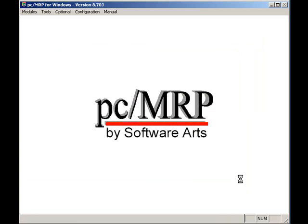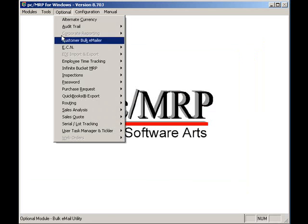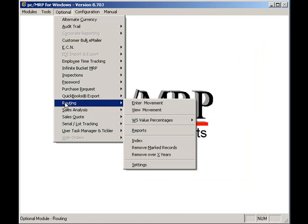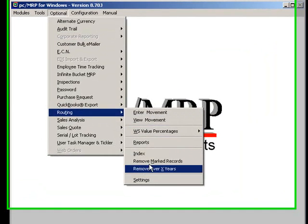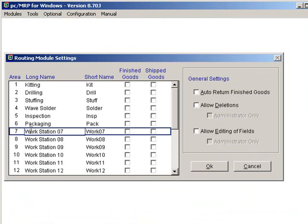To give my workstations names, I would select Optional, Routing, and Settings. Here I can enter the name of my various workstations, such as Shipping. Well, I'll press the Cancel button and return back to PCMRP's main menu.